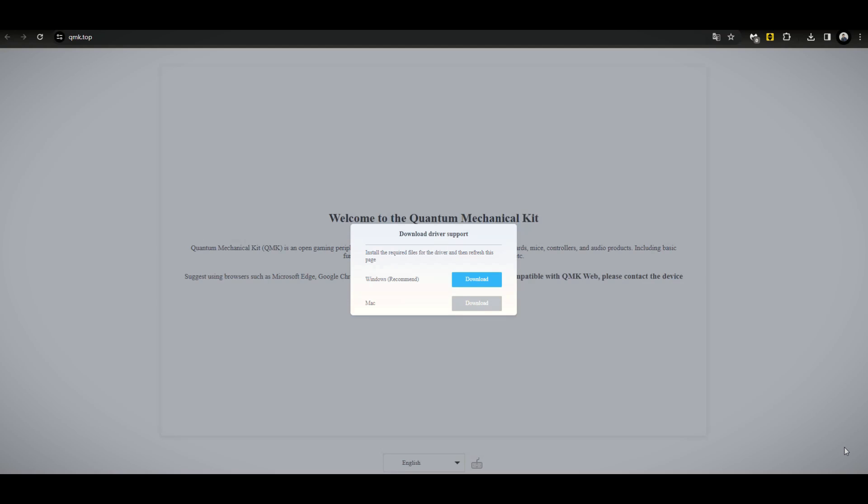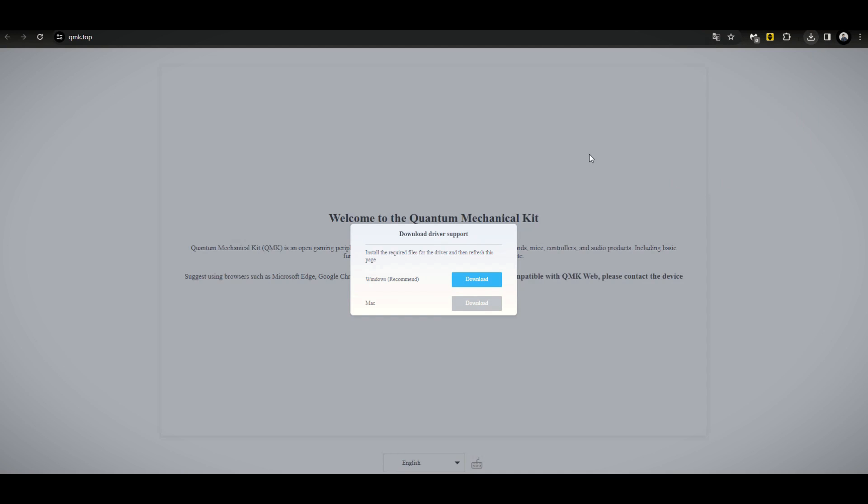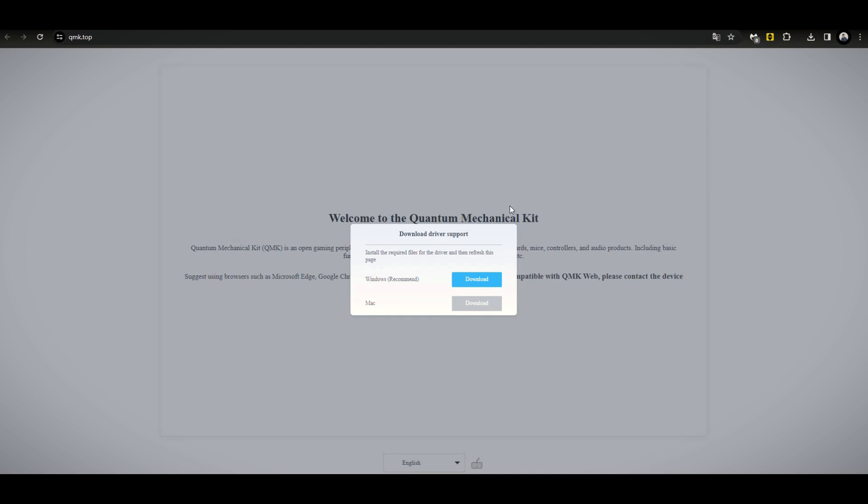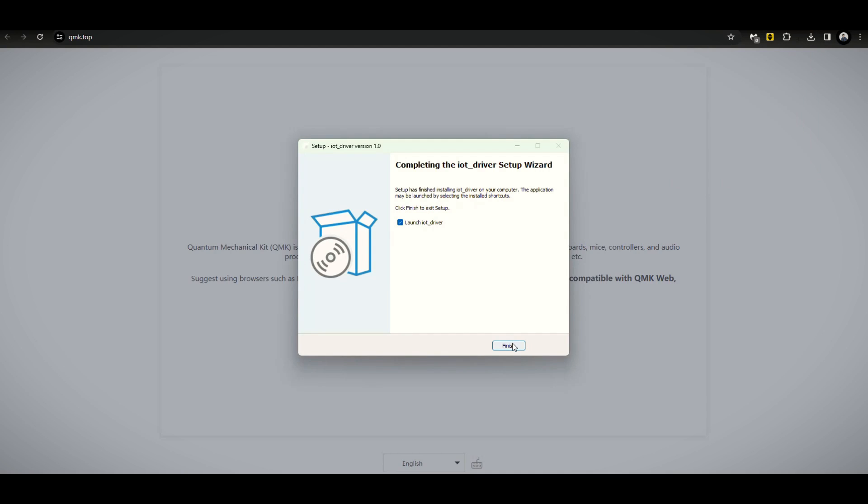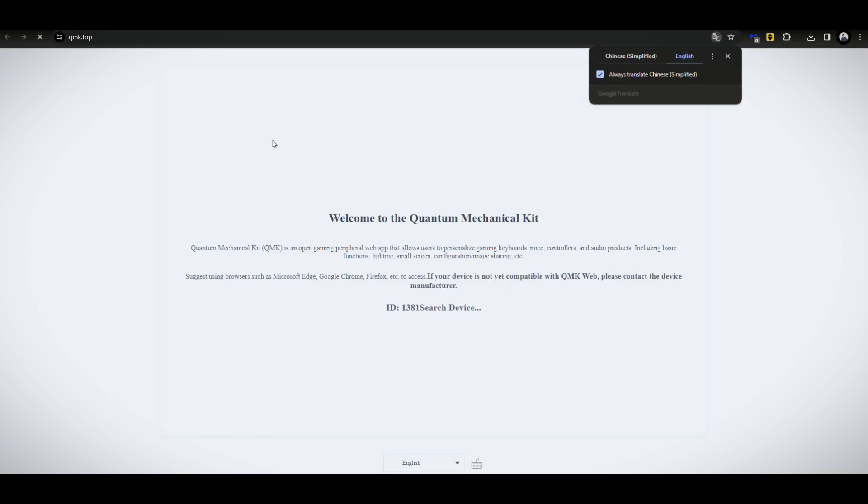So what I'm showing you right now is its web-based software. So download this based on your specific OS. Make sure to run it as administrator. Right now, it's all good. Let me finish that one up. IoT driver, allow that one. Okay, let me do a refresh. Let's see what this would look like together.